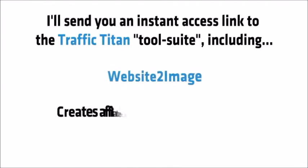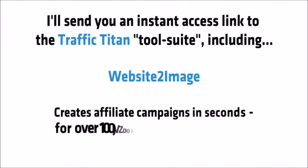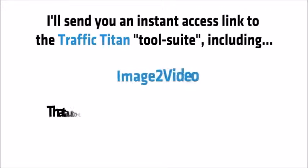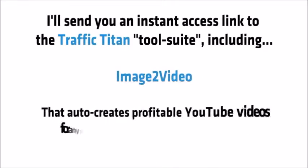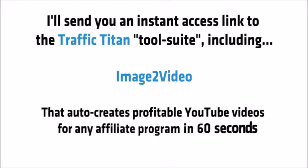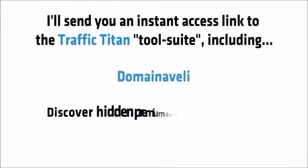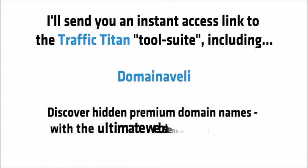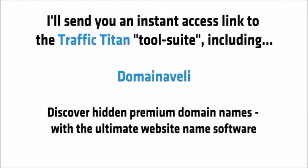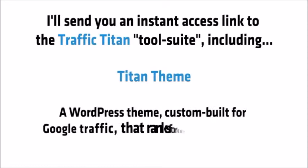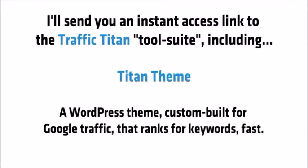Keyword Titan find easy keyword opportunities with low competition on Google and YouTube. Website to image which creates affiliate campaigns in seconds for over a hundred JVZoo and ClickBank programs. Image to video that auto creates profitable YouTube videos for any affiliate program in 60 seconds. Domain Aveli which allows you to discover hidden premium domain names with the ultimate website name software. Titan Theme, a WordPress theme custom built for Google traffic that ranks for keywords fast.